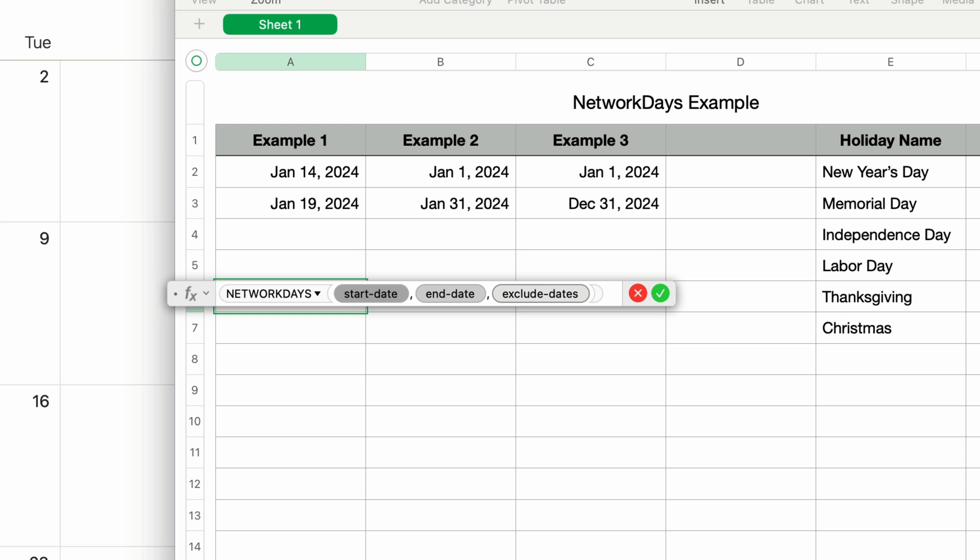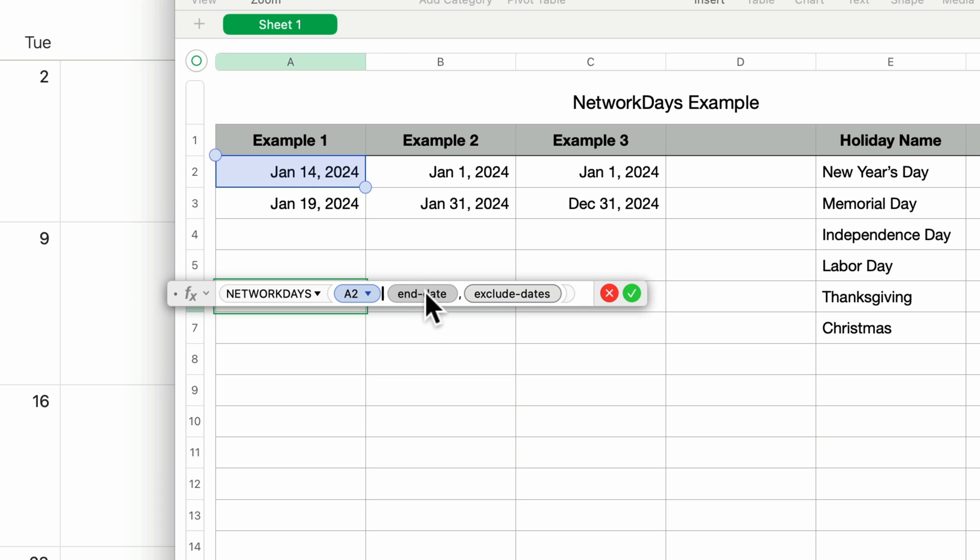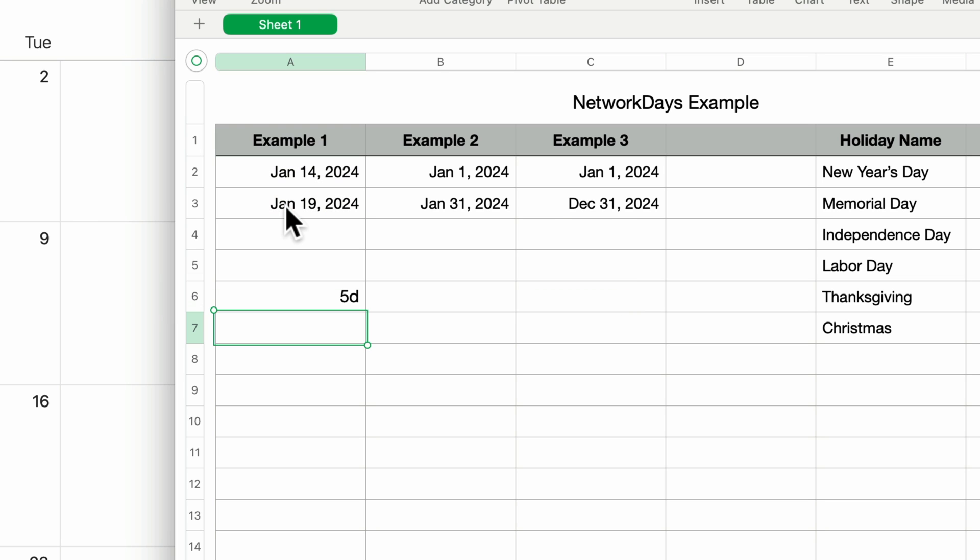It gives me three parameters: the start date, the end date, and something called exclude dates. We'll cover that in the next example. Since the start date is already highlighted, I'll click on January 14th, select the end date, and click on January 19th. I'll press return to close the formula editor. And I get five days, which is exactly what we predicted. So that's pretty straightforward.